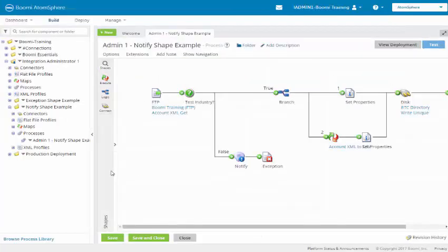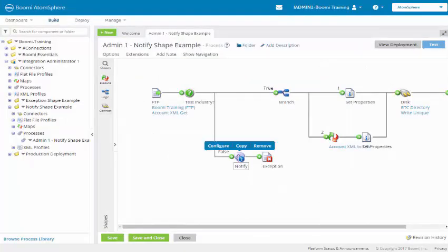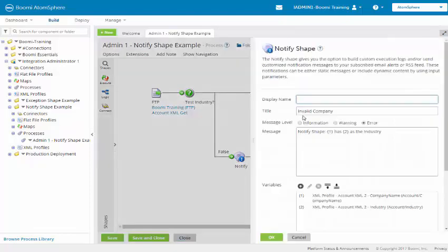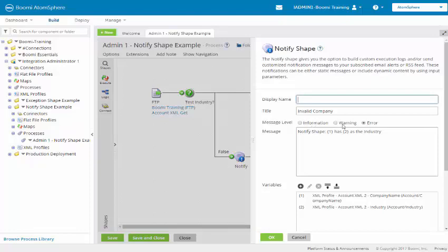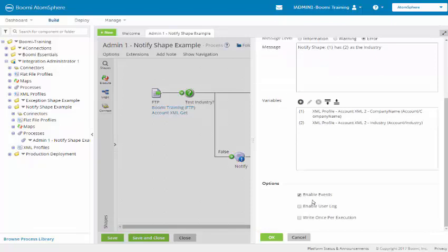The addition to the process is a notify shape. We will click on the title. It will say invalid company. You can give it a message level of information, warning, and error. We are going to select error. We have our message that says notify shape. Paren 1 is pointing to the company name. The second one is pointing to the industry as the industry for message.